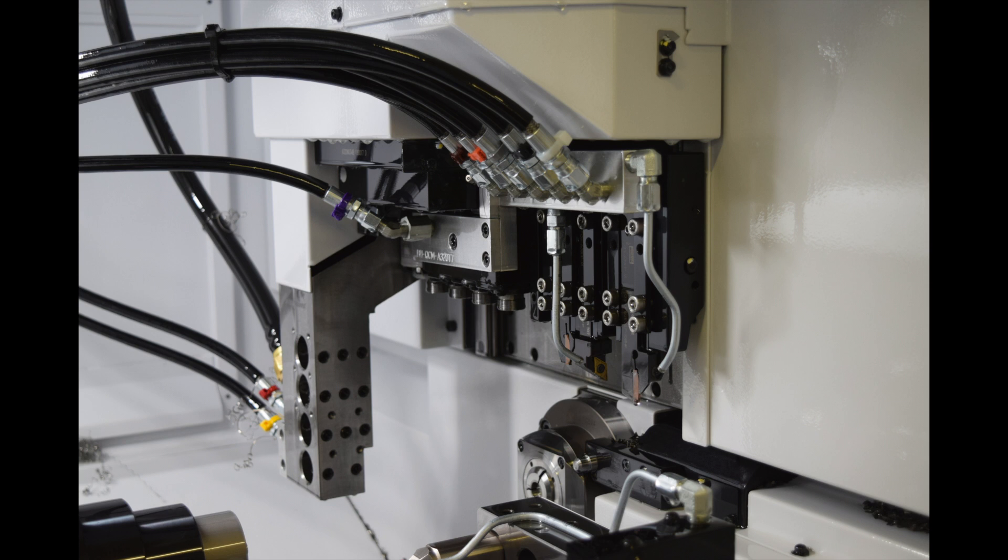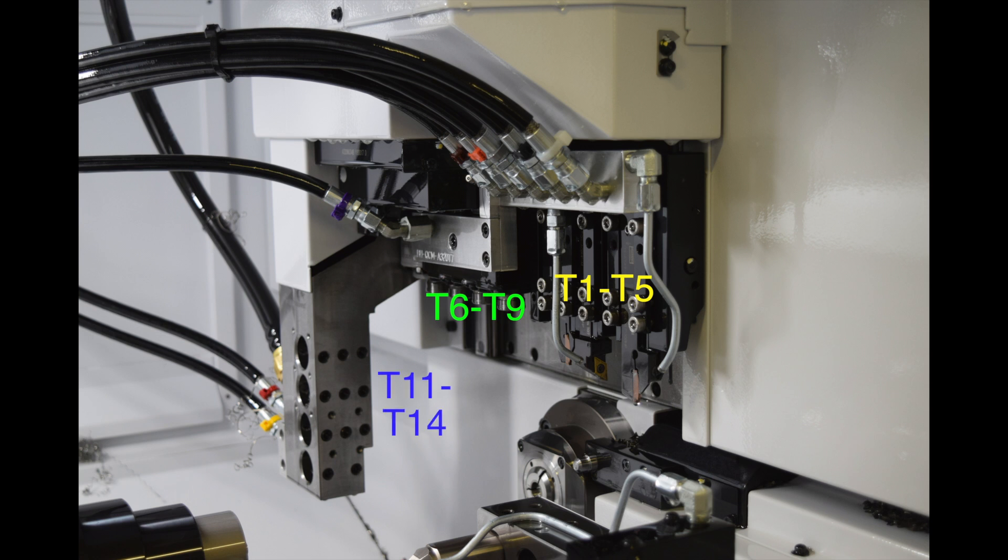Starting with your tools on the main side, you have your turning tools which are 1-5, your live tools which are 6-9, and your ID working tools which on the main side are 11-14, and on the sub-side are 51-54.